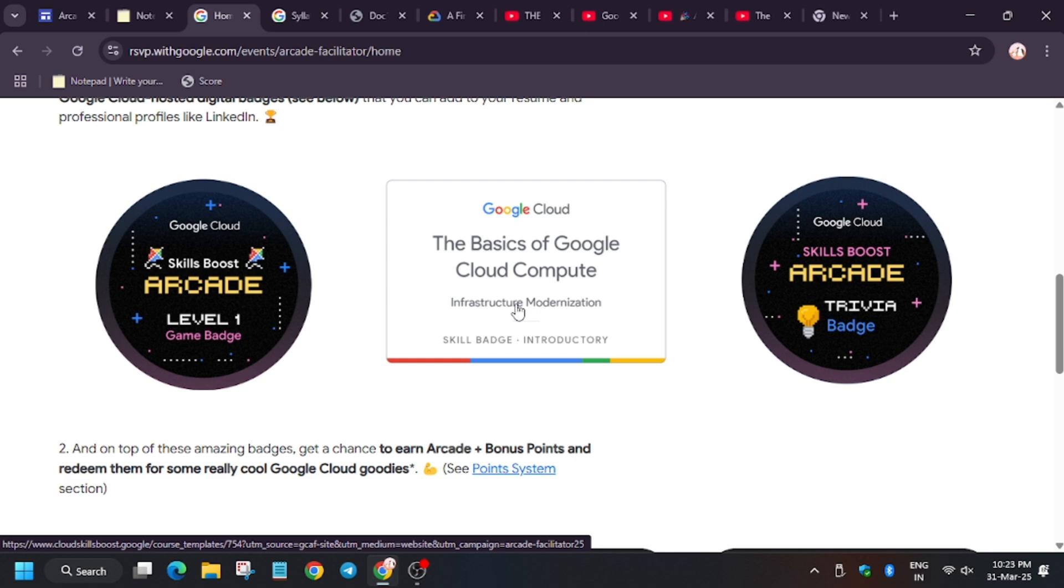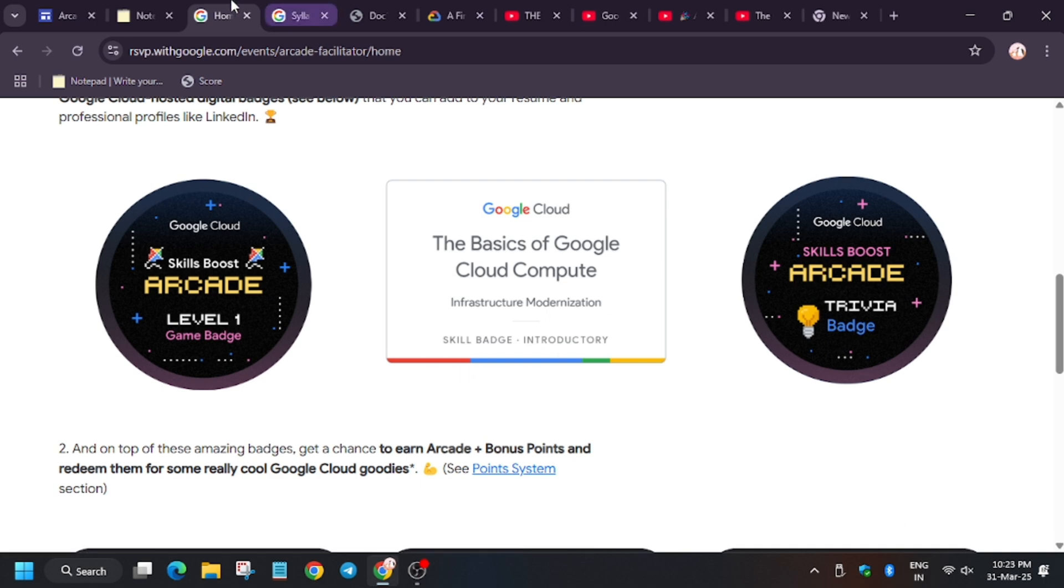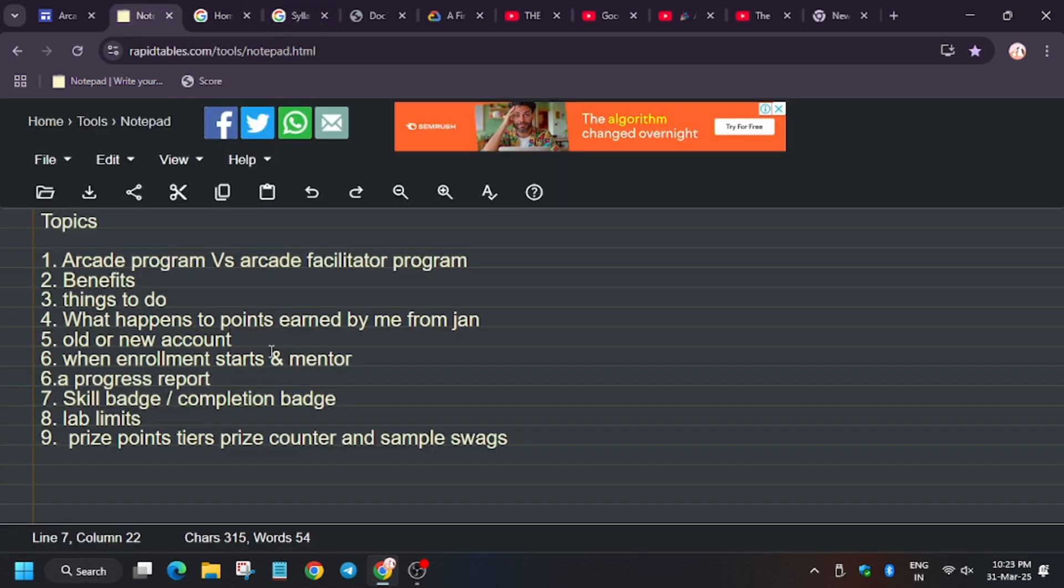If you have earned more than 40 or even all skill badges, I will recommend to create a new account with official name so that you can earn more points during this program and take most of it. In case you haven't earned any skill badges, you can continue with your old account.